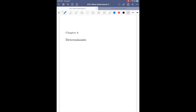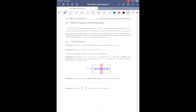Hello everyone. Chapter 6 is about determinants. Today I will first explain why we care about determinants. Recall that a two by two matrix with entries a, b, c, d is invertible if and only if the value a·d minus b·c is not zero. So we can easily determine if a two by two matrix is invertible by computing this value. In this chapter, the goal is to generalize this result to larger matrices.